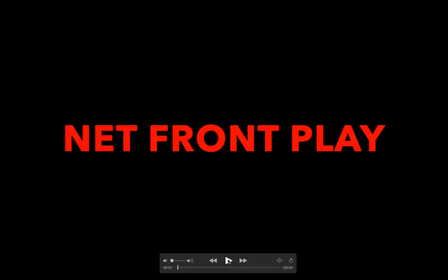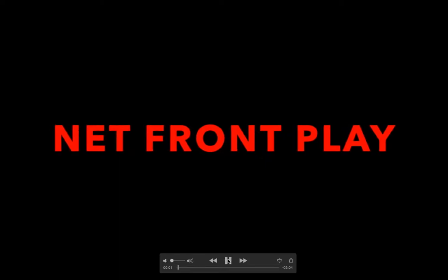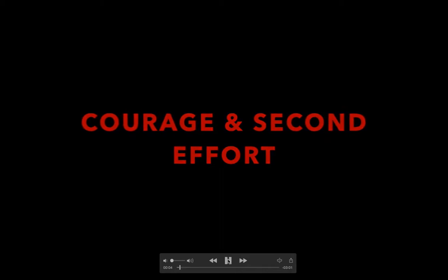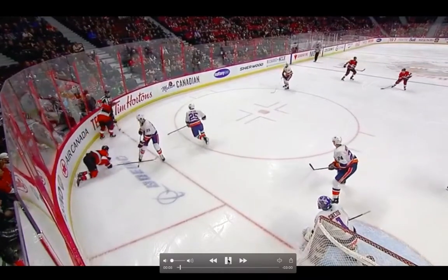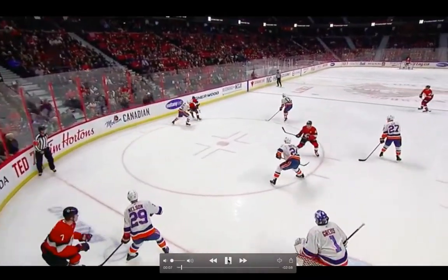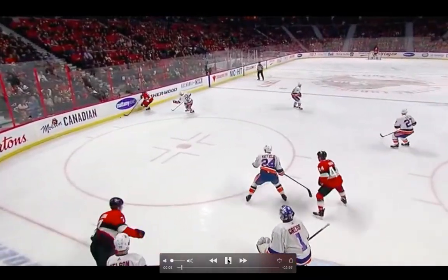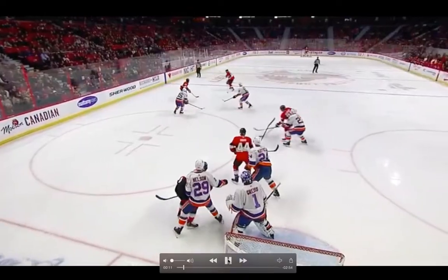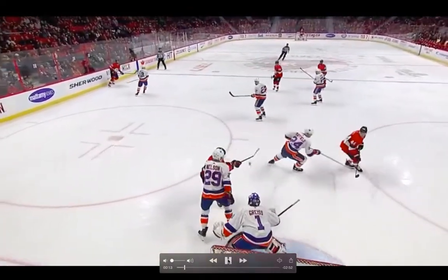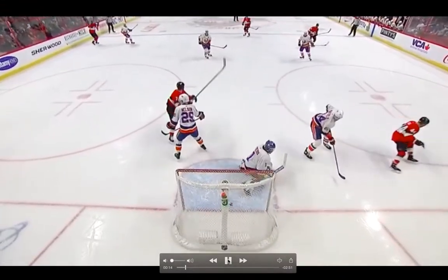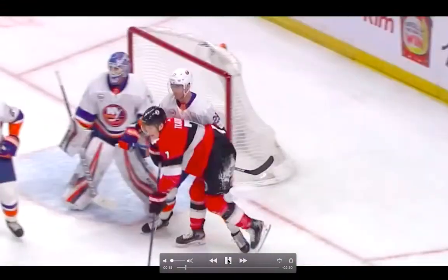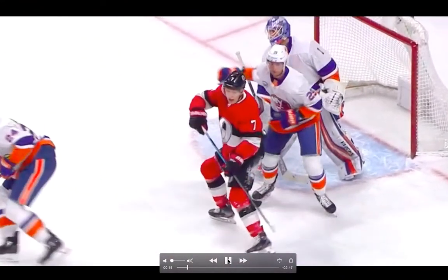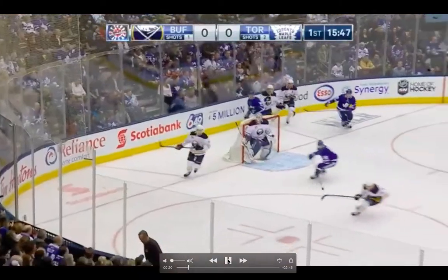Now we're going to watch some NHL net front clips. The first thing we talk about is having the courage and the willingness to play inside the dots. Here's Kachok — he's going to get hooked, but he keeps moving his feet. He provides his second and third effort. He's able to have his hands free and redirect the puck. He doesn't stop moving his feet.